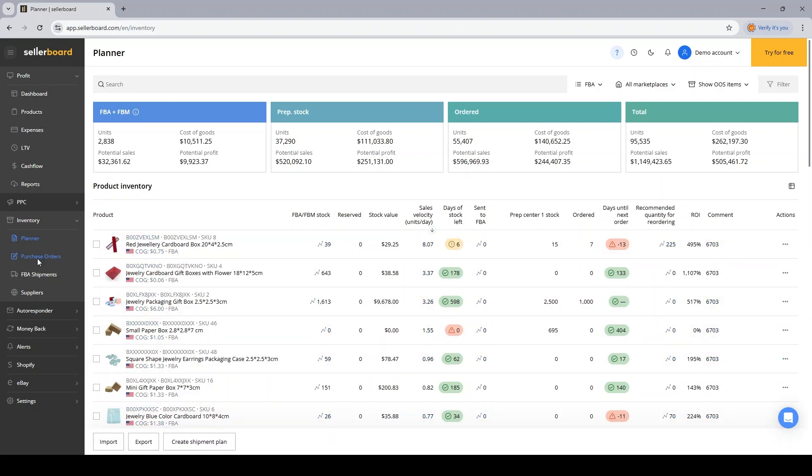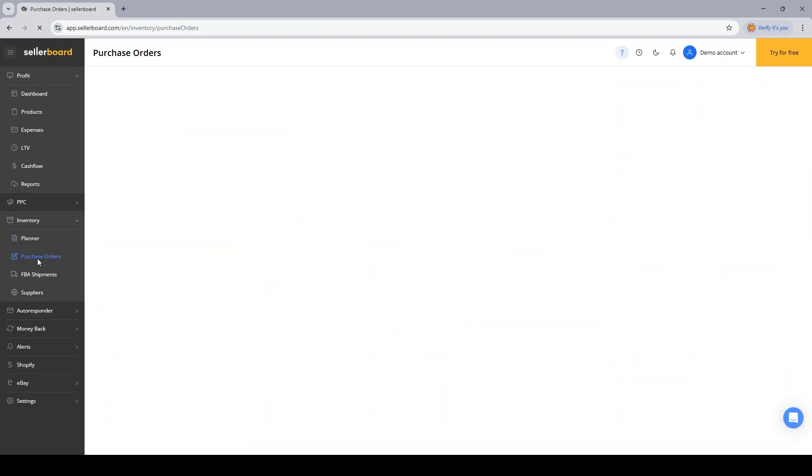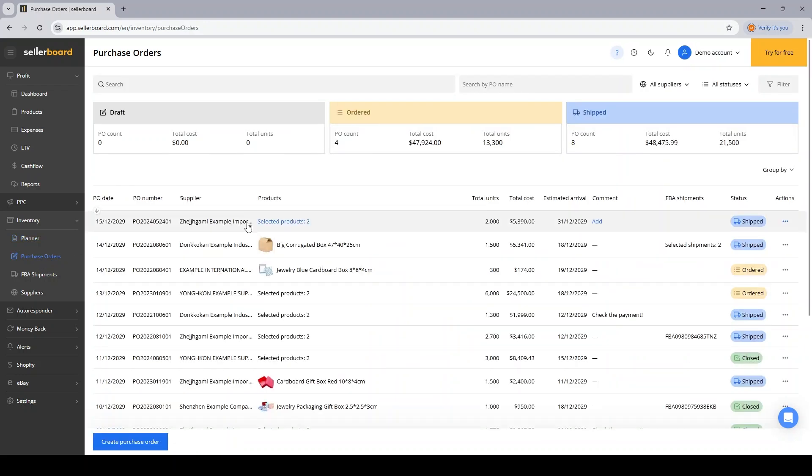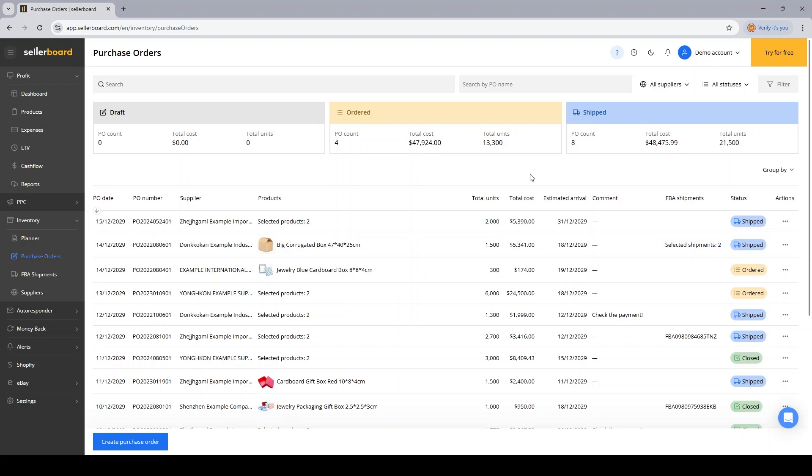You can use the purchase orders feature to create POs, send them to your supplier, and then update their status from draft to ordered, shipped, and closed. And then the numbers inside your inventory planner will get updated automatically. Let's create a new purchase order to show you how it works.